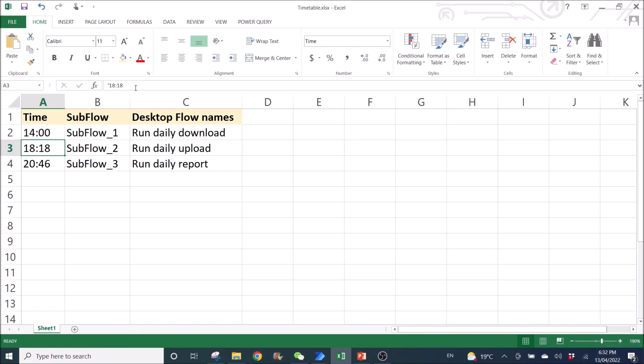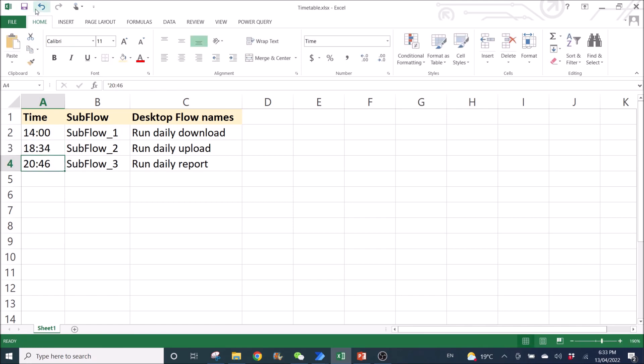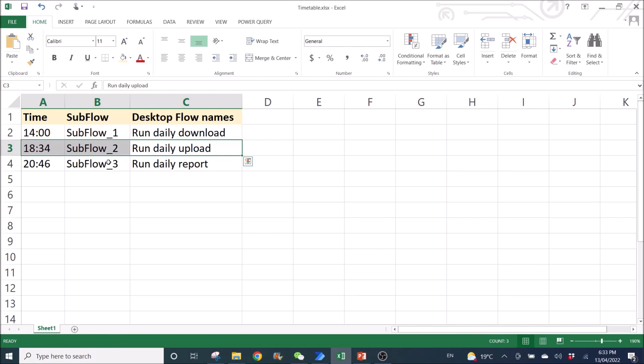So I'm going to change it to 6.34 and save it so that I'm going to show you that Power Automate Desktop will run the second flow